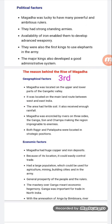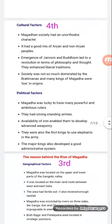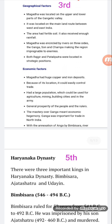Now we will discuss the economic factors. Magadha had huge copper and iron deposits, as it covered the area of present-day Bihar and Jharkhand. Magadha also had a large population which could be used for agriculture, mining, building cities, and armies. The river Ganga acted as a means of transportation for armies, equipment, and trade.